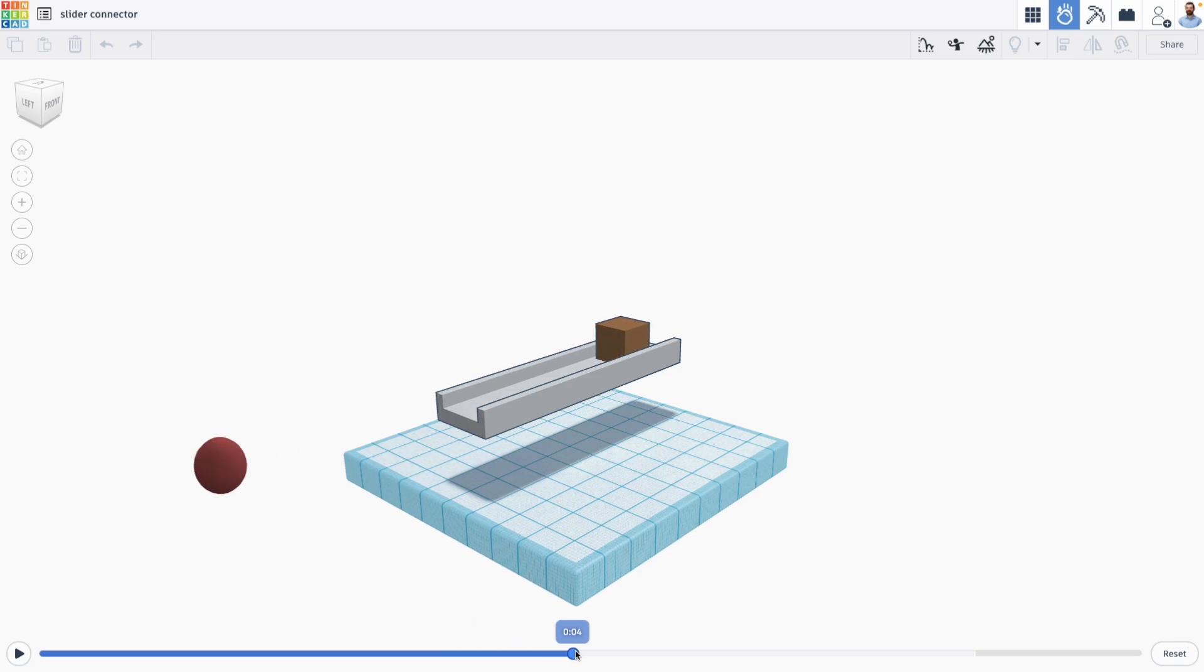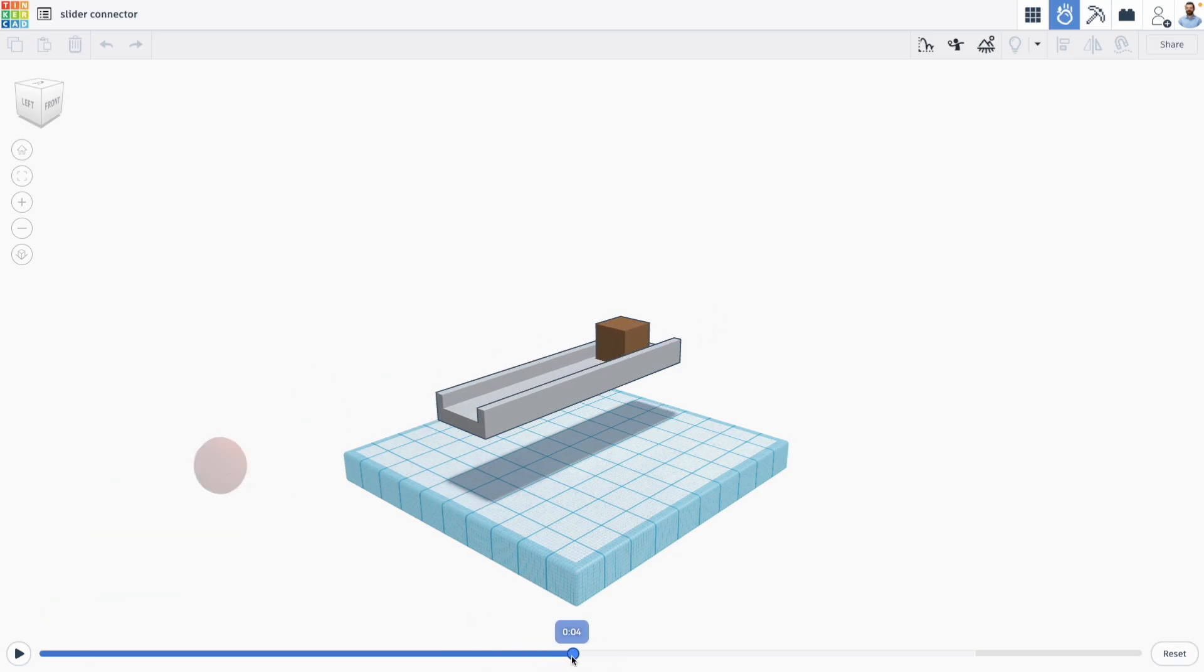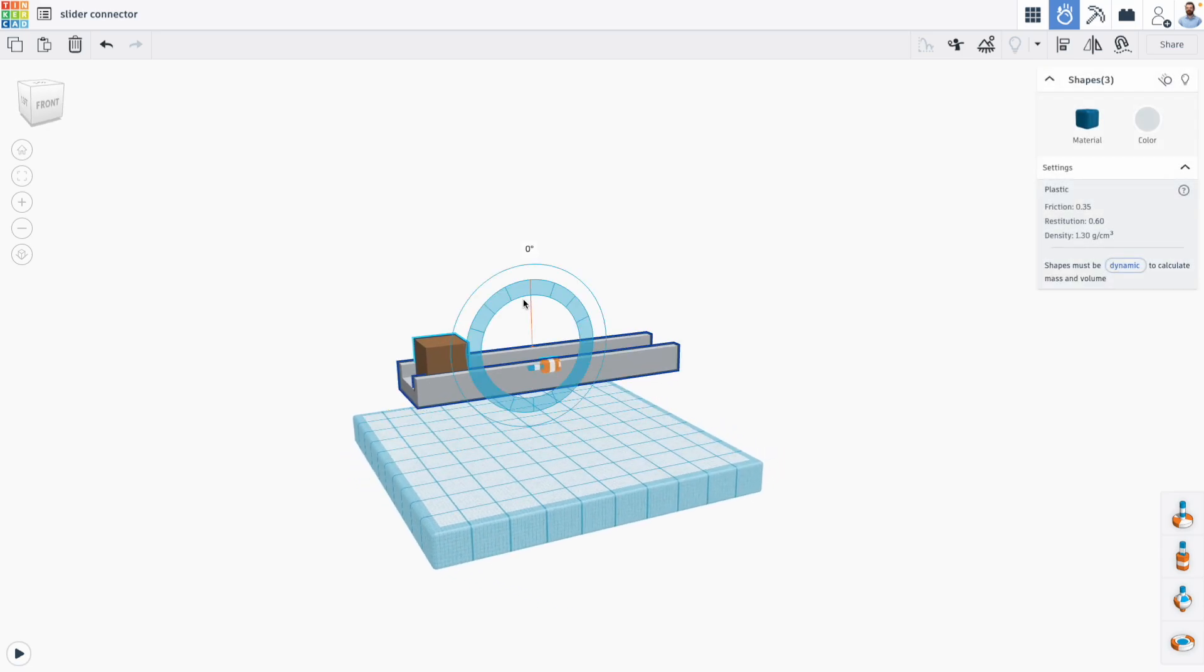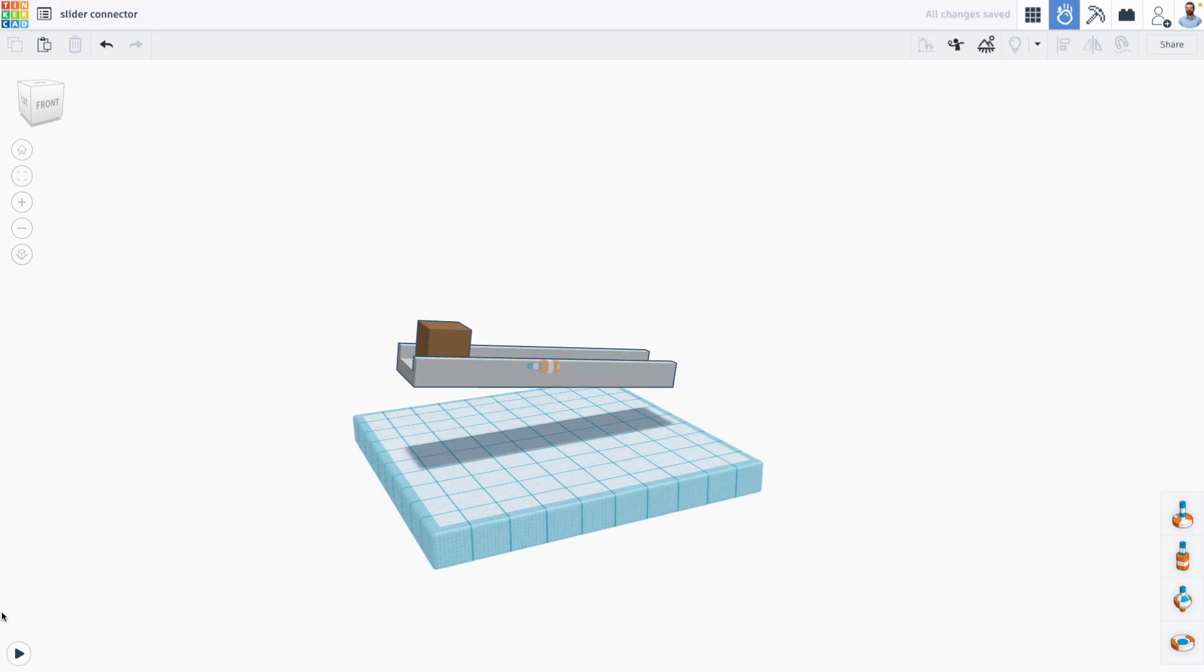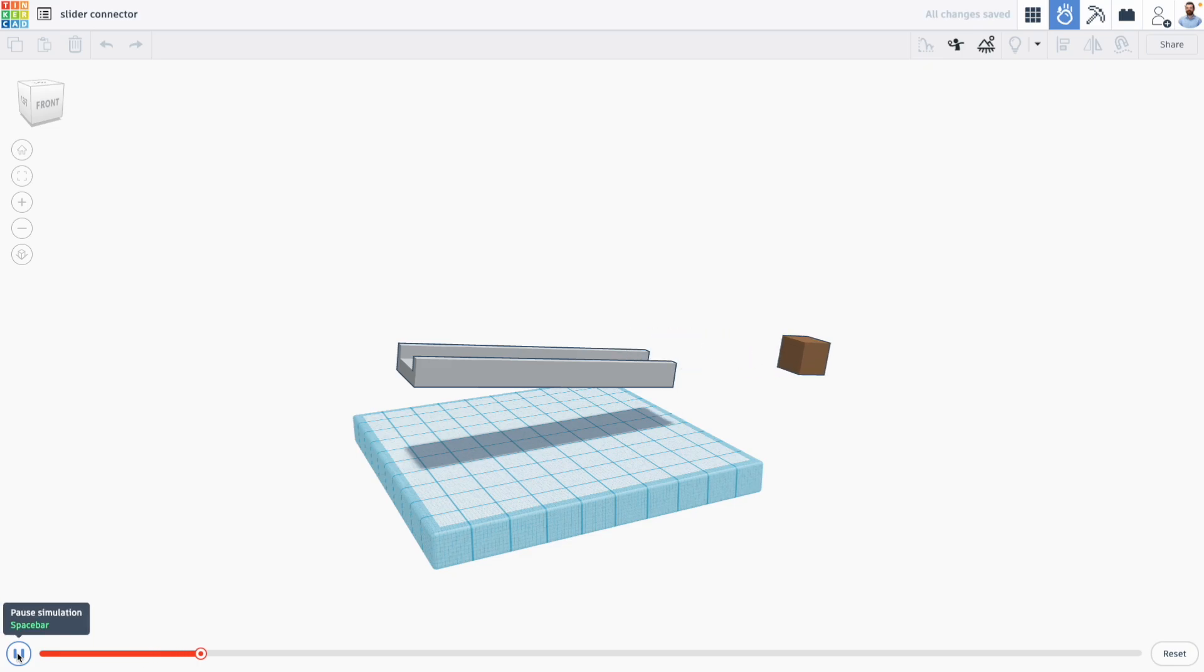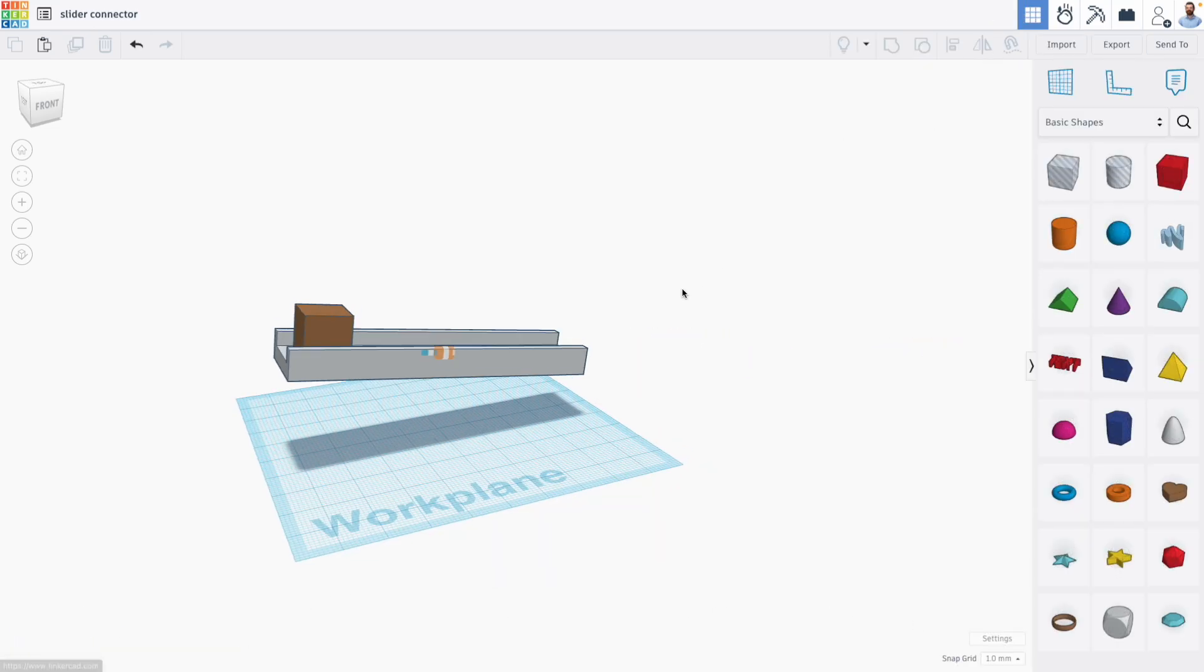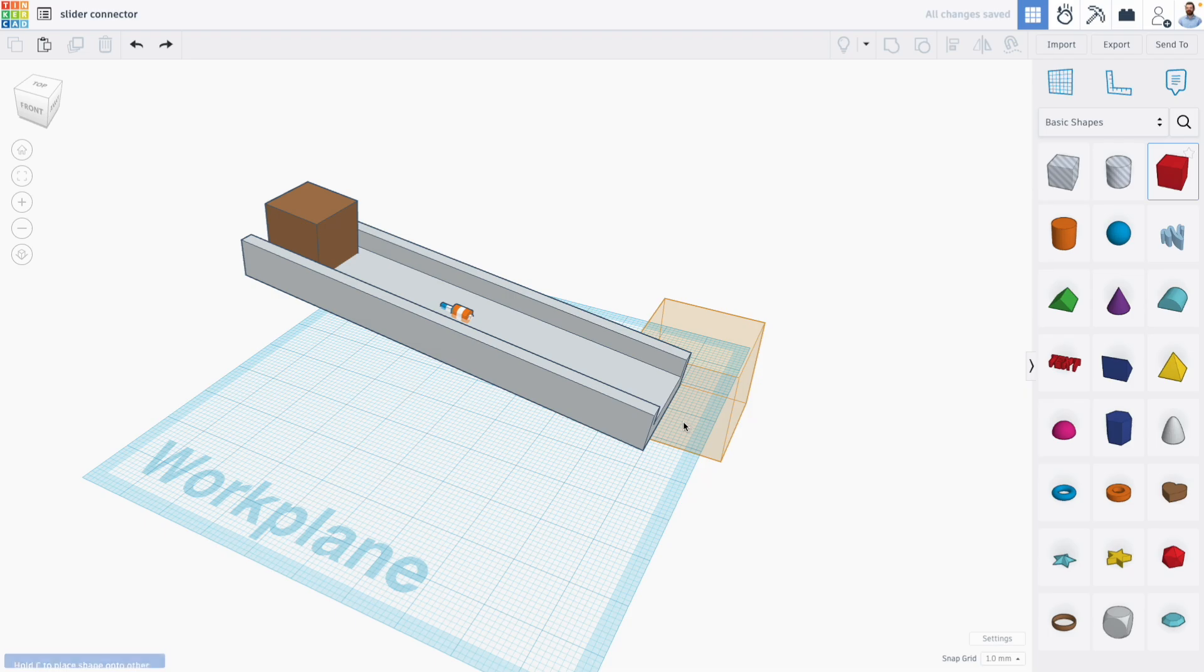So now we have our nice linear motion and if I reset the scene and actually rotate things a little bit, you'll see that that happens perfectly on its own as we go. Let's go back to our Tinkercad design real quick.